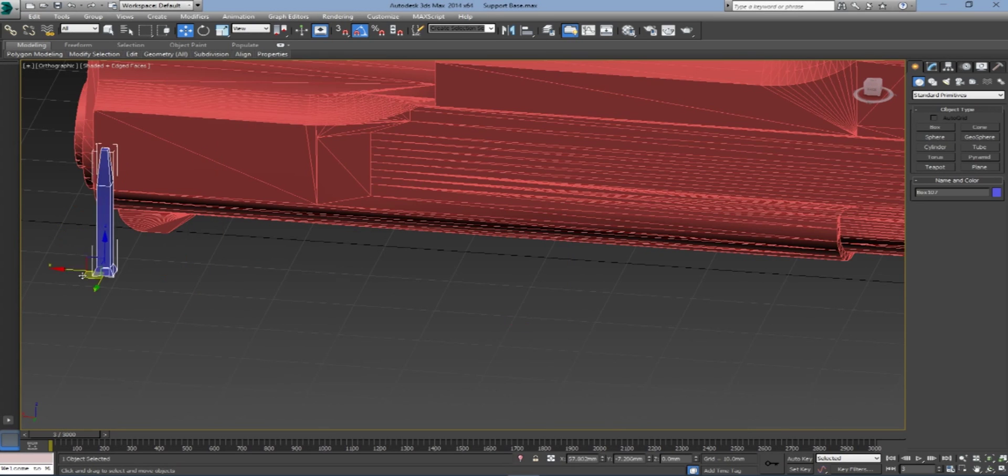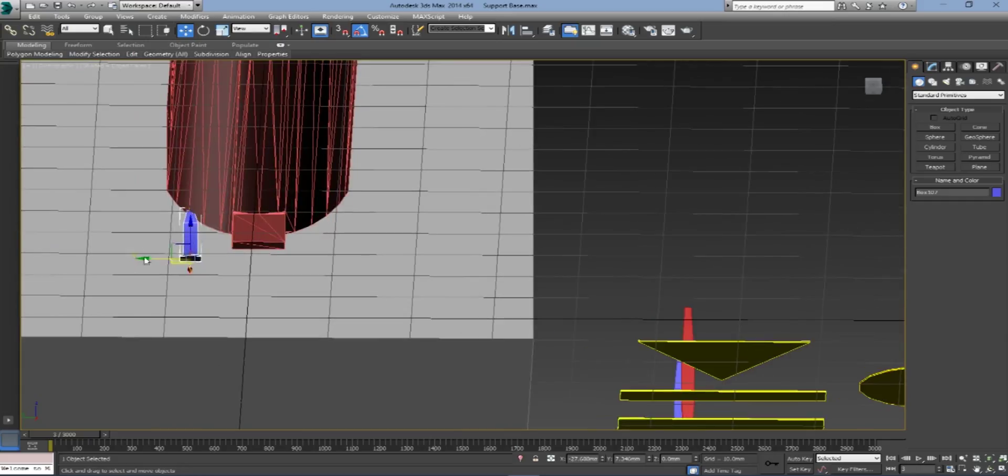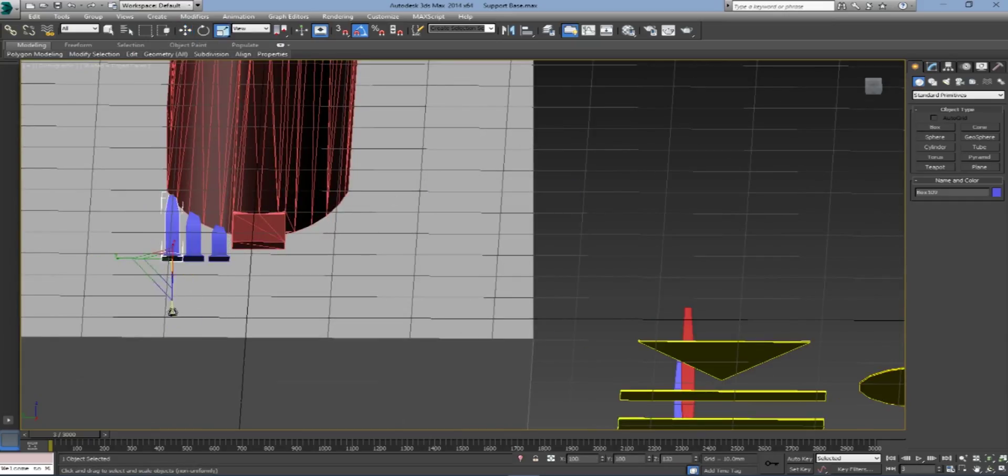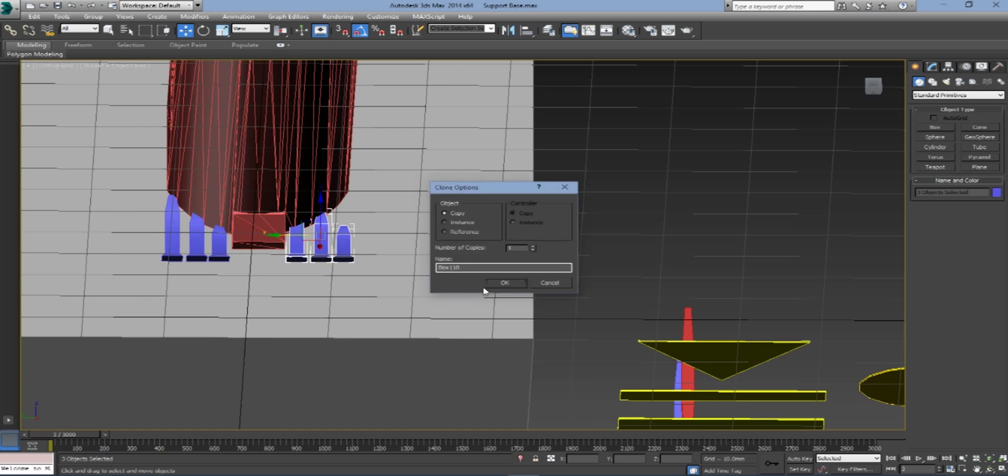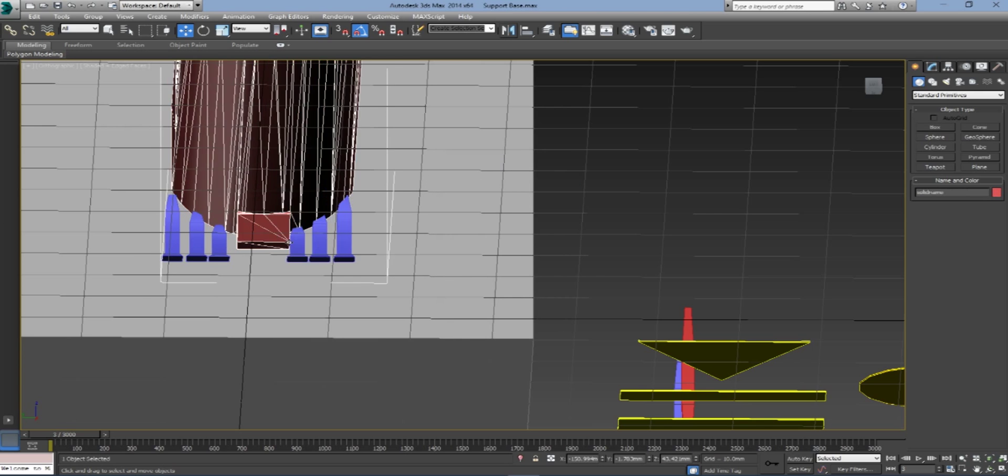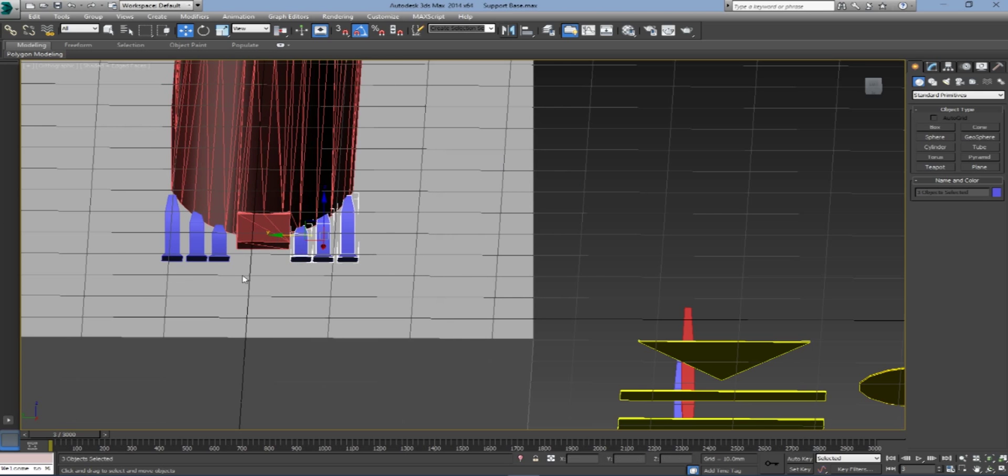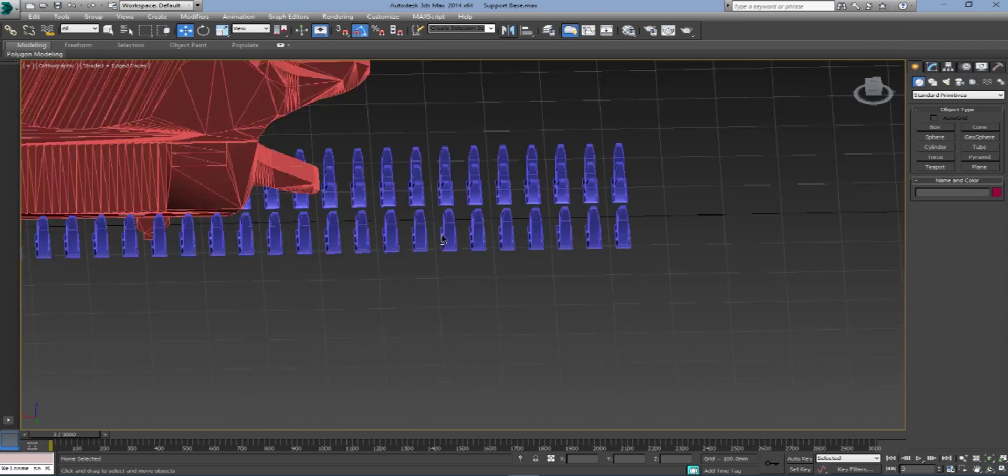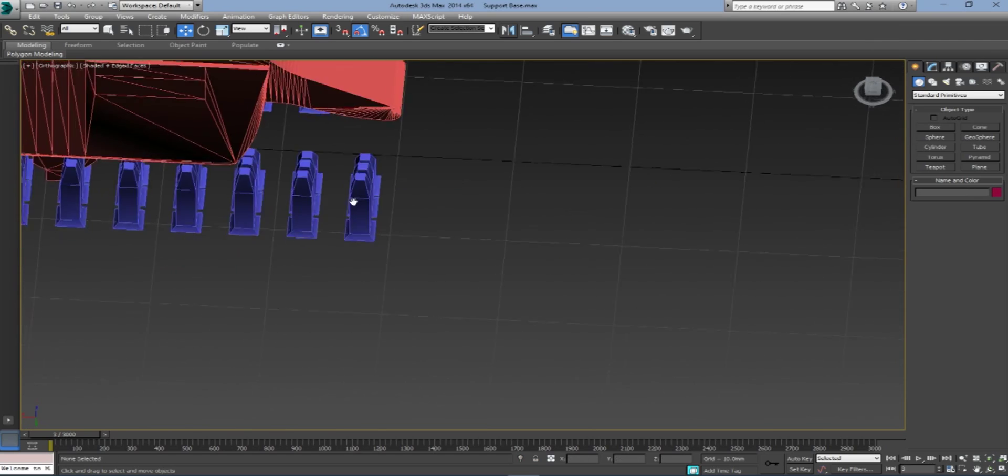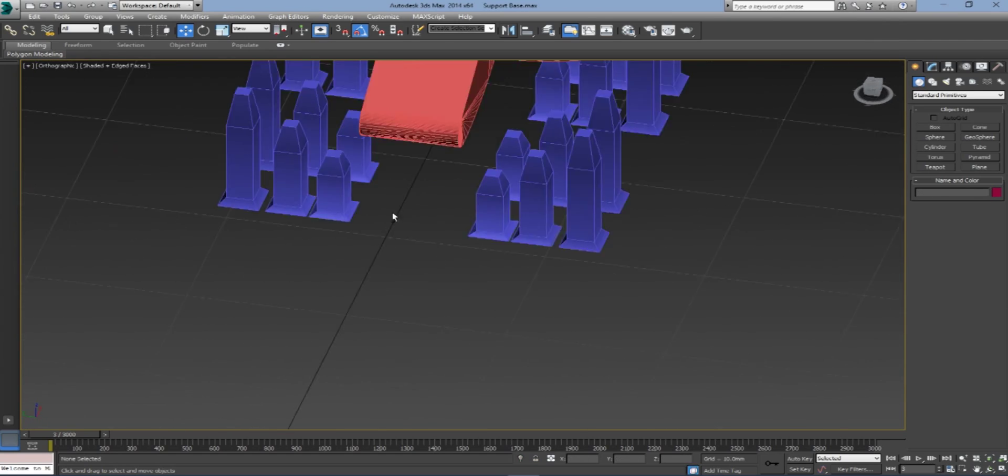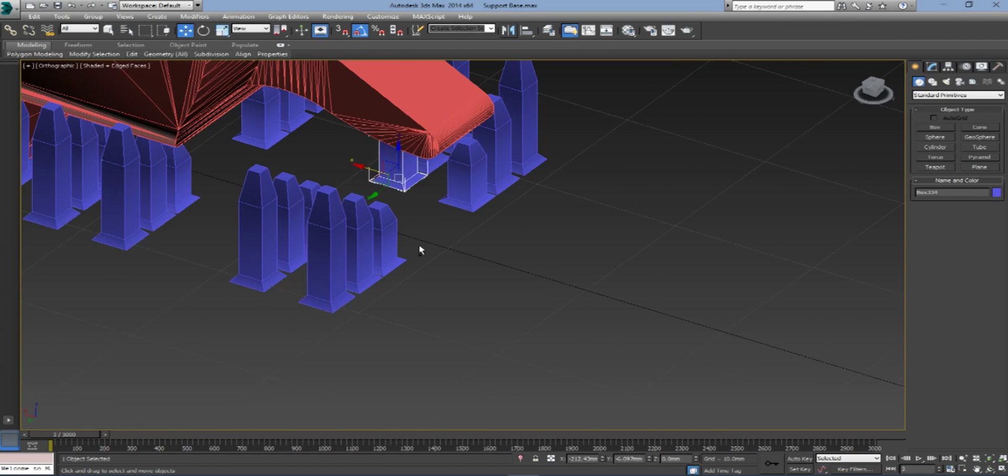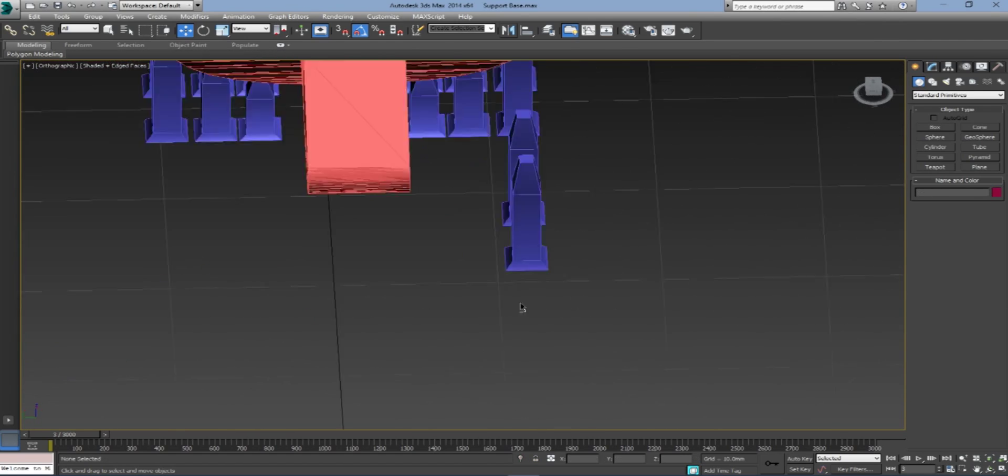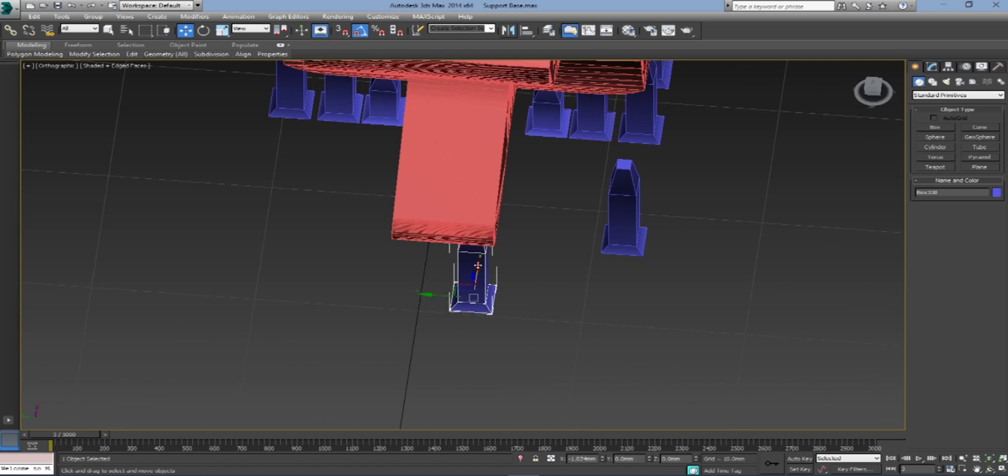So we're going to go into 3ds Max and make our own support. We're just going to use Obelisk Support as we've been developing, and make sure that we support everything. We're going to array it off and make sure that we support the trigger back here as well.